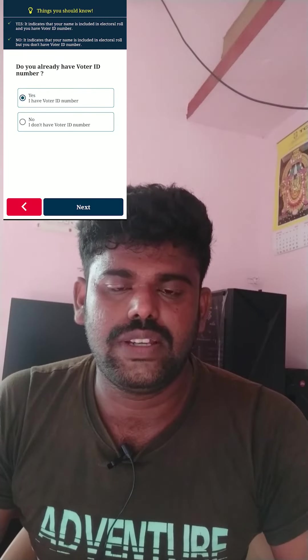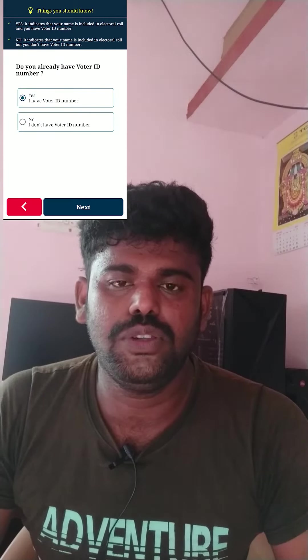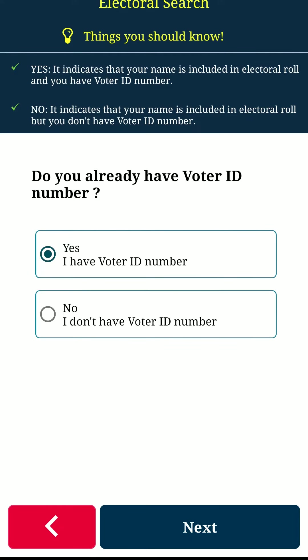Enter your mobile number. Enter your OTP and verify your next step.